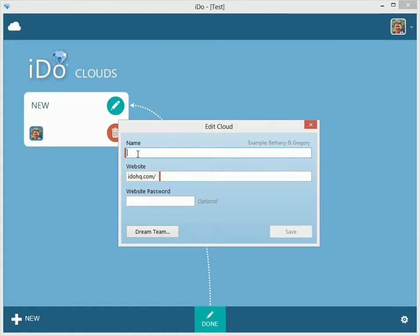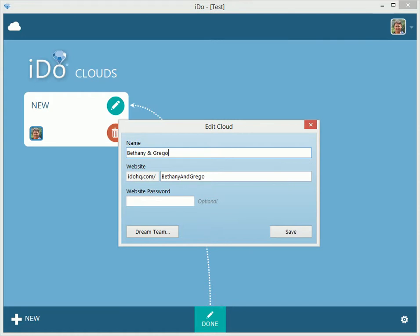This is really just a friendly name that will appear right here. An example is Bethany and Gregory — that's the sample bride and groom that we use. You can obviously do your own name. So we'll do Bethany and Gregory.